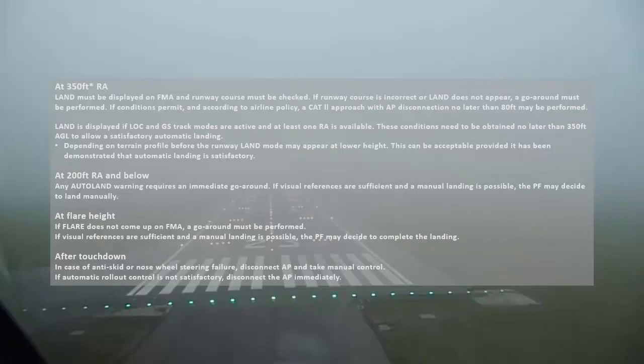At 350 feet radio altitude, LAND must be displayed on the FMA and runway course must be checked. If runway course is incorrect or LAND does not appear, a go-around must be performed. If conditions permit, and according to airline policy, a CAT 2 approach with autopilot disconnection no later than 80 feet may be performed.